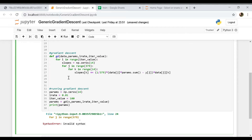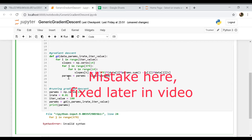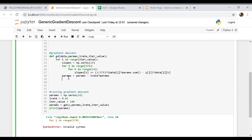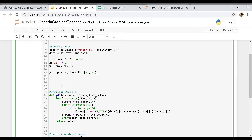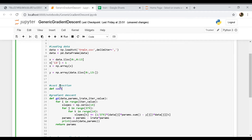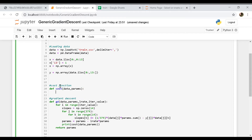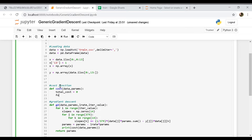At the very end we update our parameters: params equals params minus learning_rate multiplied by slopes. We can do that because these are numpy arrays. At the very end of the function we return the optimal parameters. To actually see the cost decreasing we can also print the cost after each iteration by calling the cost function, which will require the data and parameters.